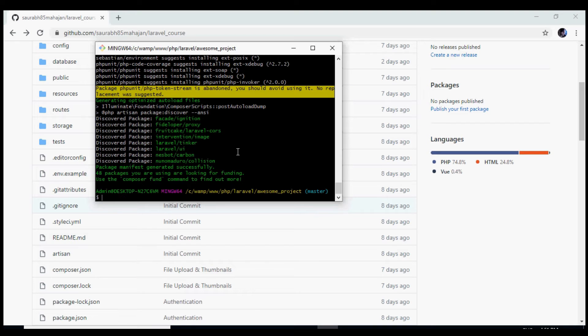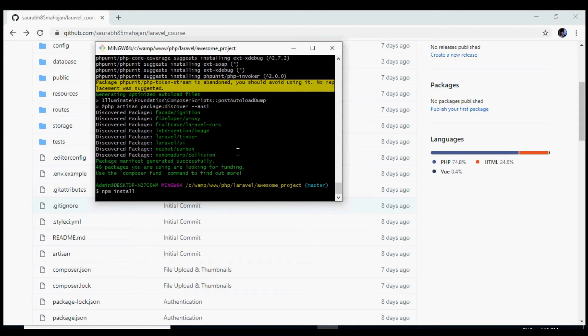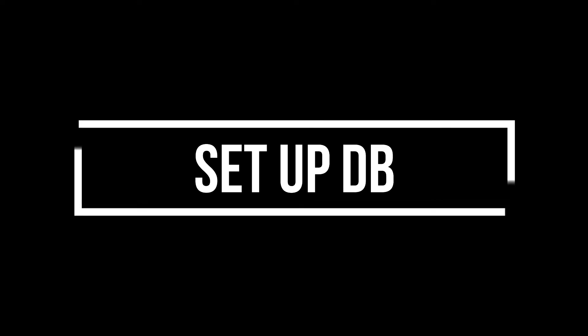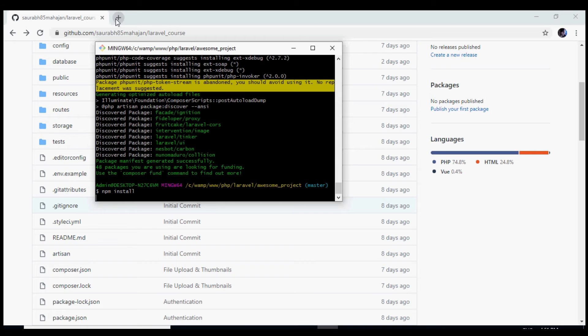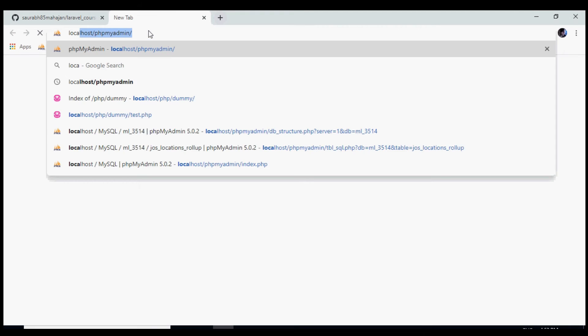We need to do the same for npm packages as well. We can do so using the command npm install. This will install all the npm packages. While it is installing in the background, let's create the database for our project. I'm going to use phpMyAdmin to create the database.